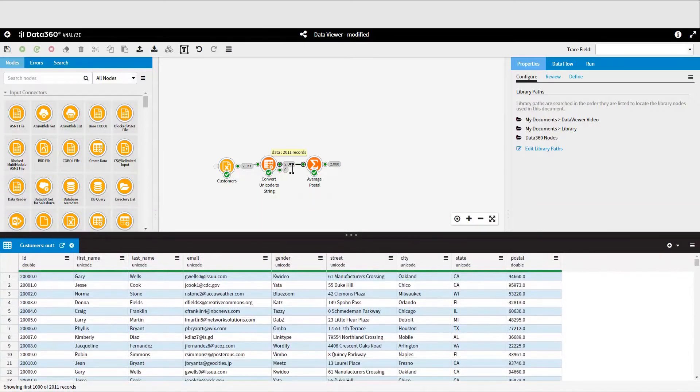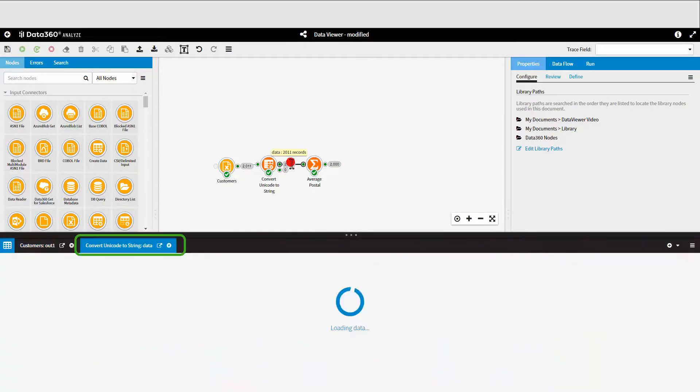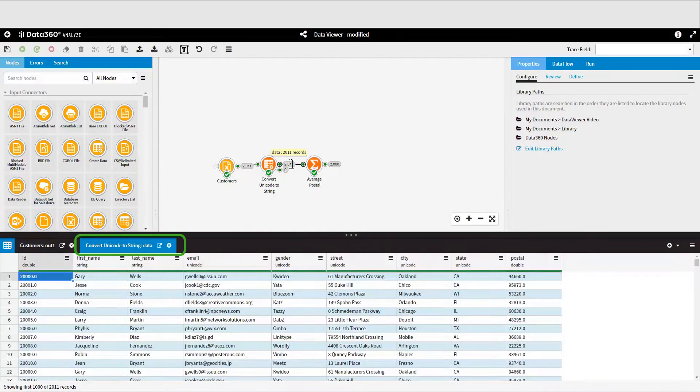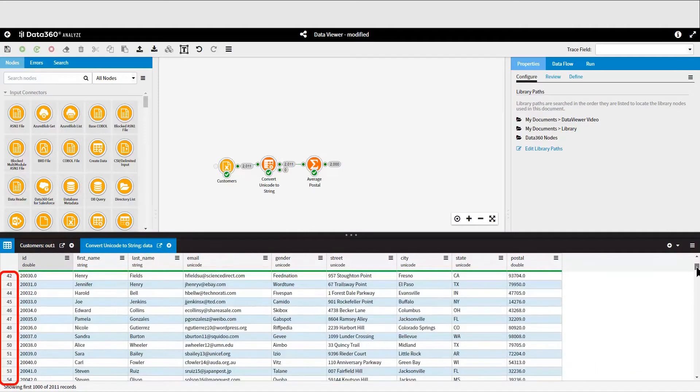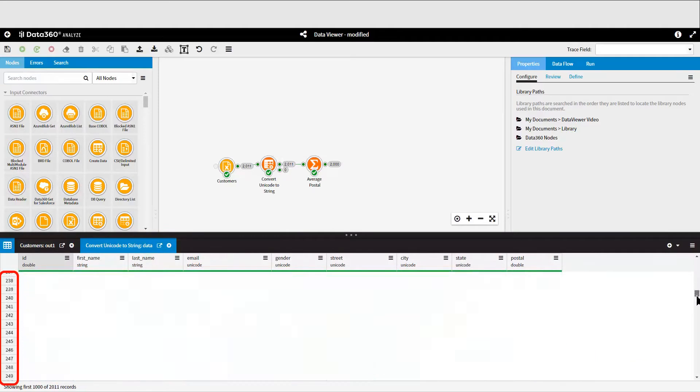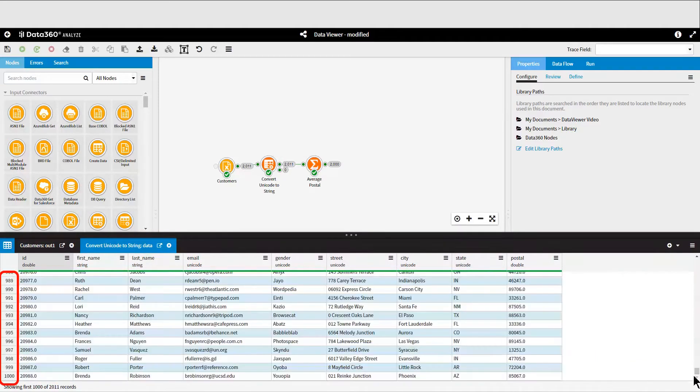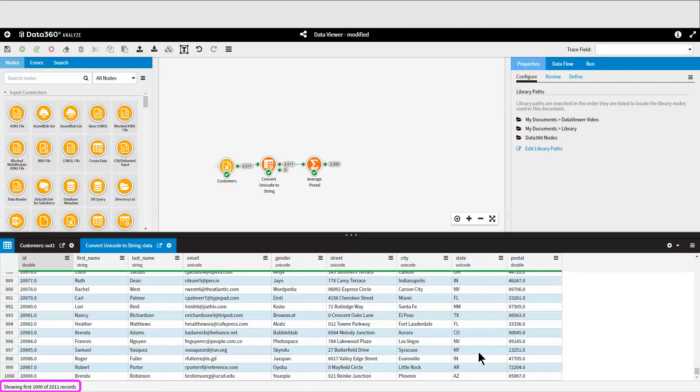A new tab is created for each output pin that you click on, and the first 1,000 records of the data will be displayed in the Data Viewer. In the lower left corner of the screen, you'll see a count of how many records are displayed against the total that exists in the entire data set.